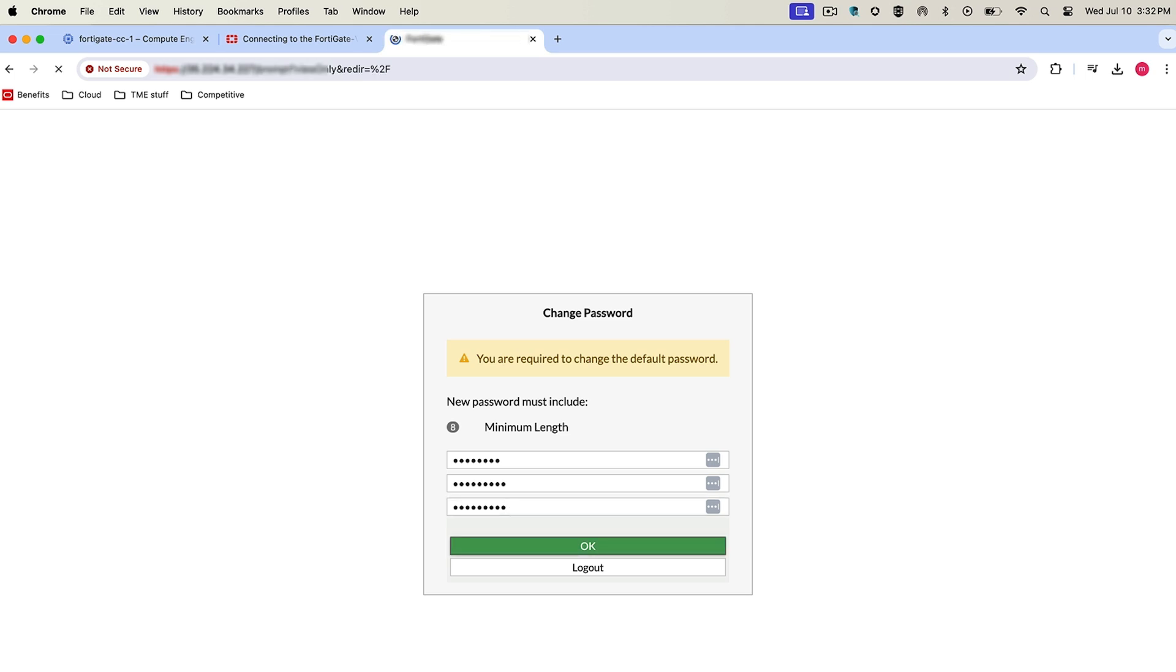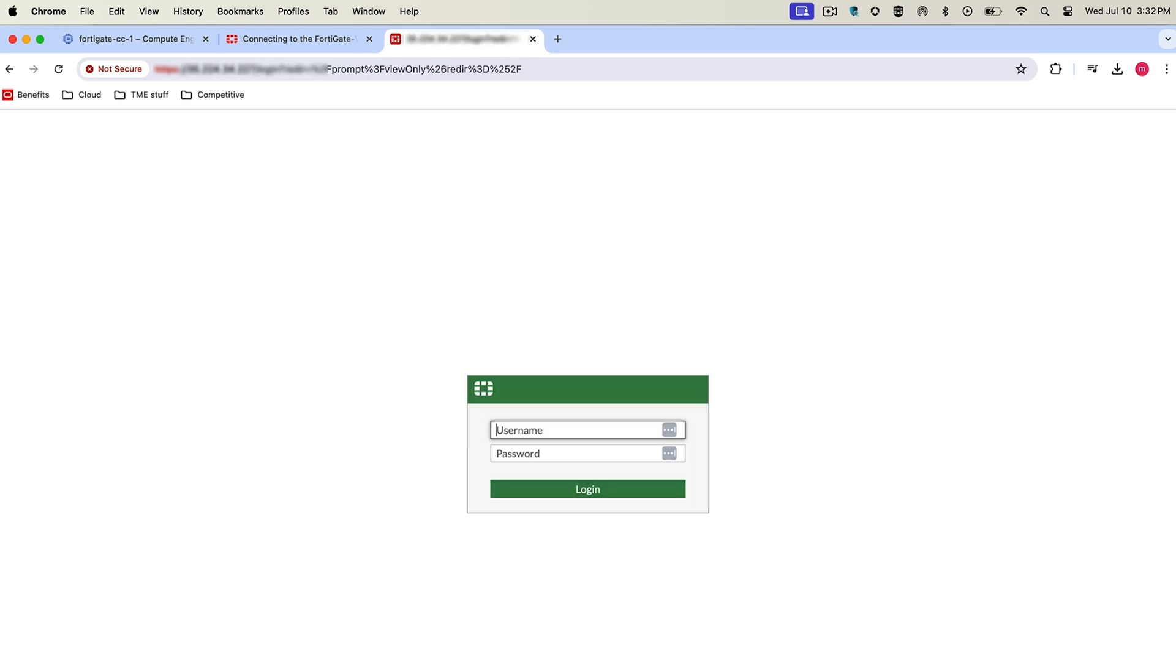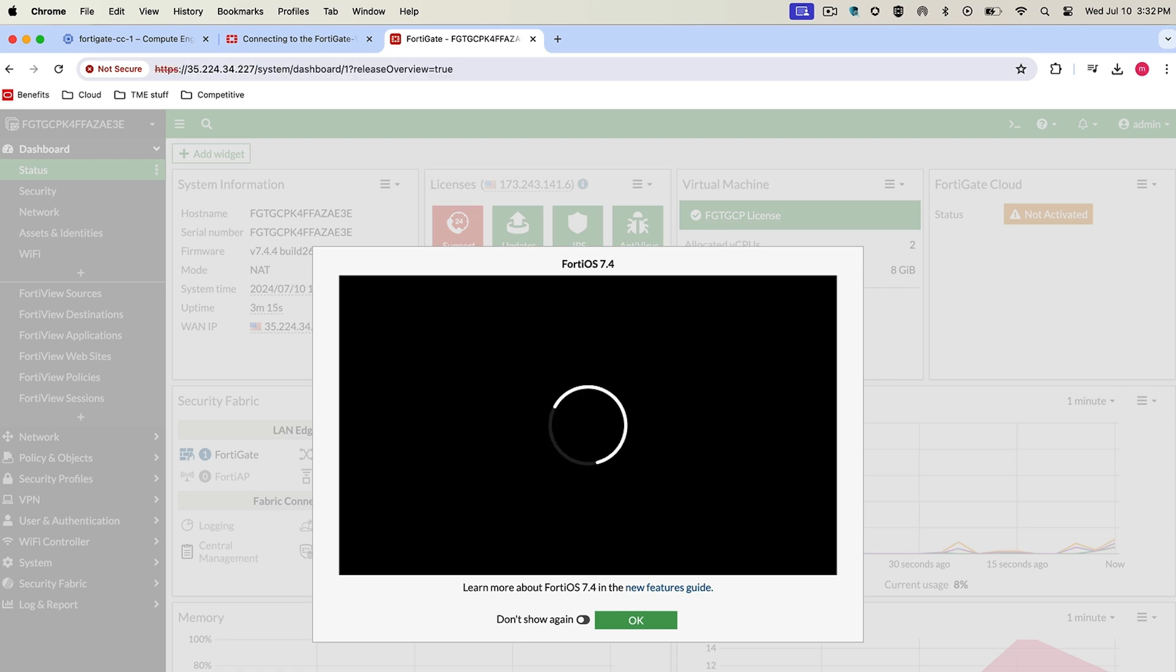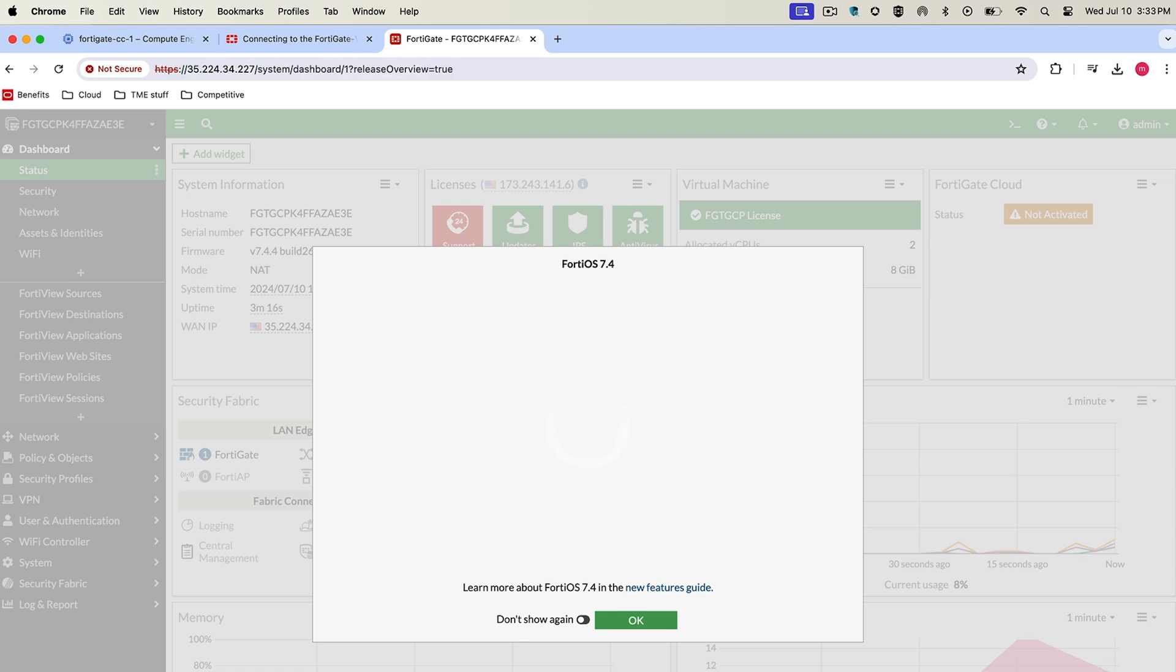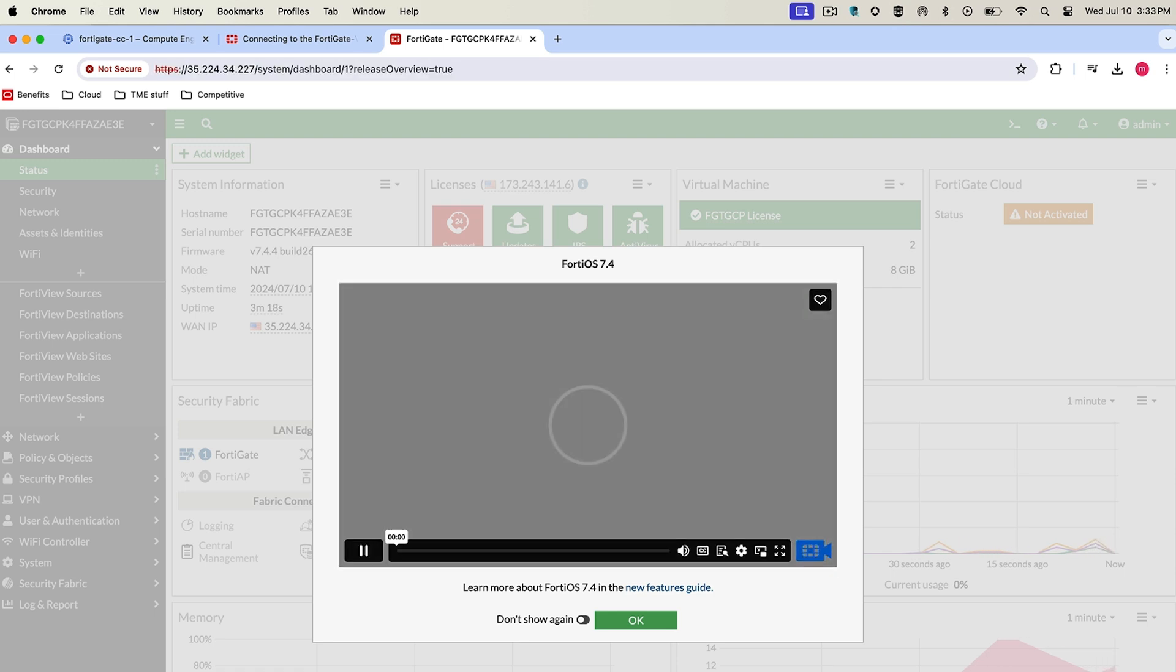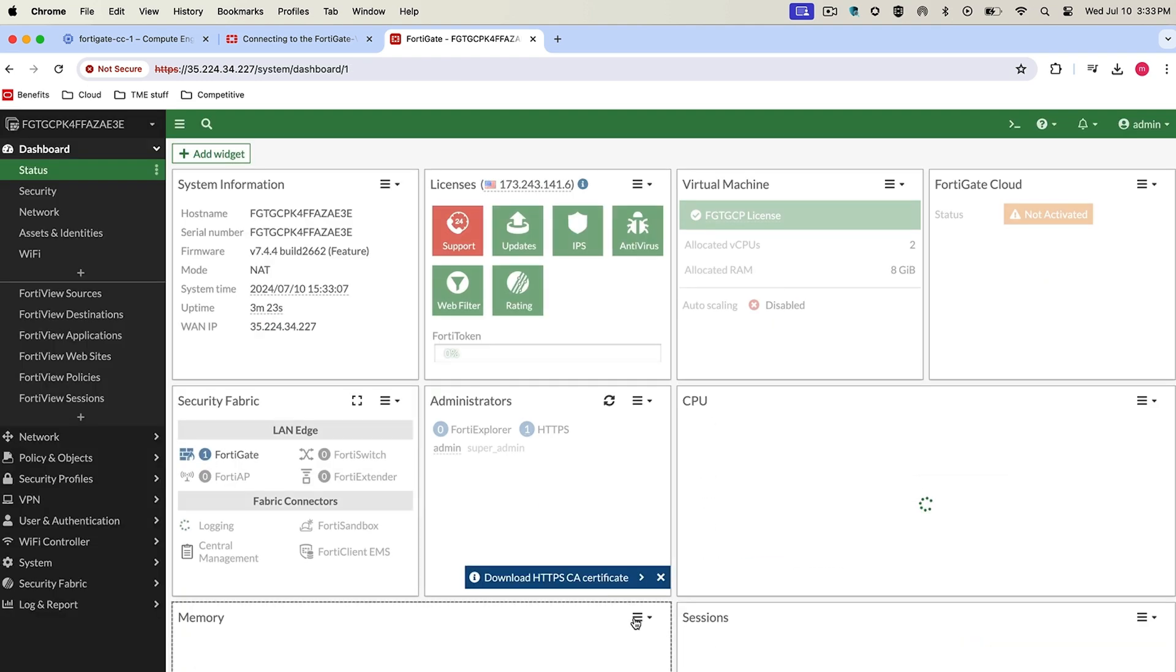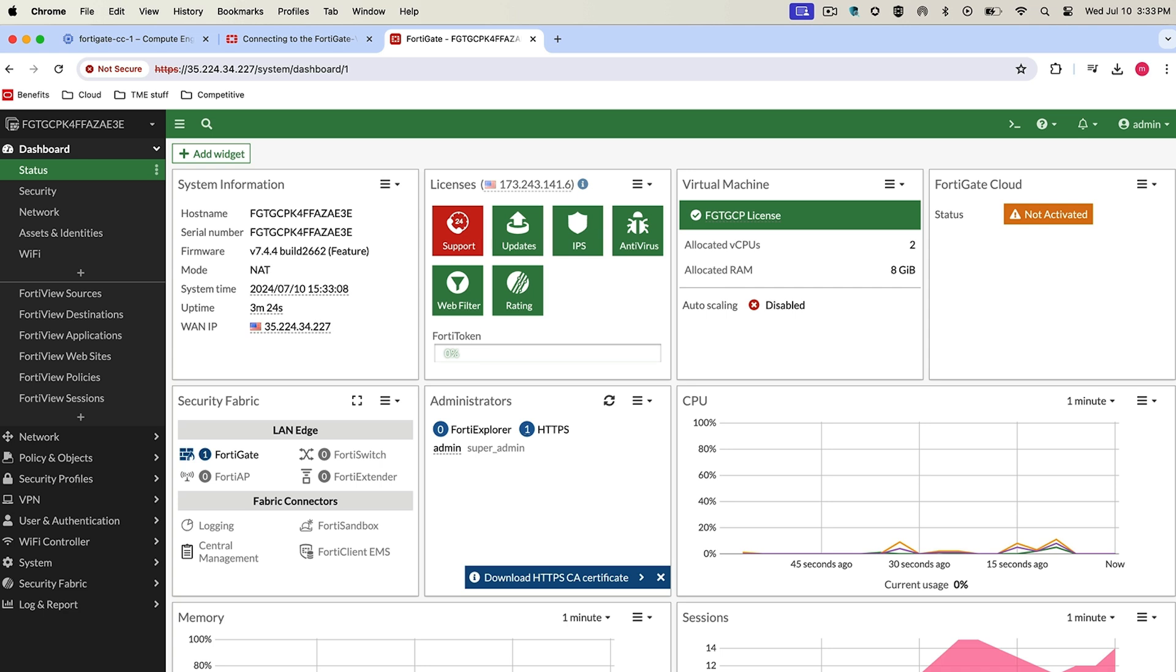FortiGate will ask you to do that, and after you change, you can log in utilizing the new password. You can see that the graphical interface for the FortiGate deployed in Google Cloud is identical to what's available throughout FortiOS. Here the initial screen you'll see is the latest what's new in FortiOS 7.4.